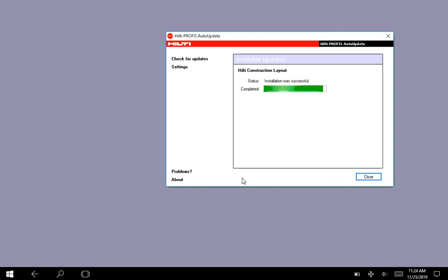And what this is doing is reaching out to the Hilti servers and basically installing whatever most recent version they put on the servers. And you can see here that installation was successful and now I can just press close and I can get into my software.